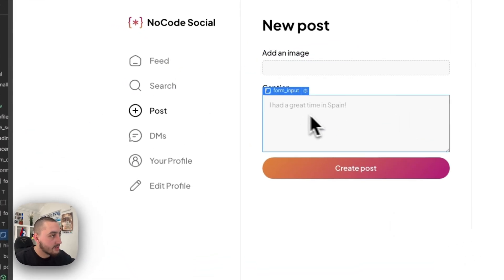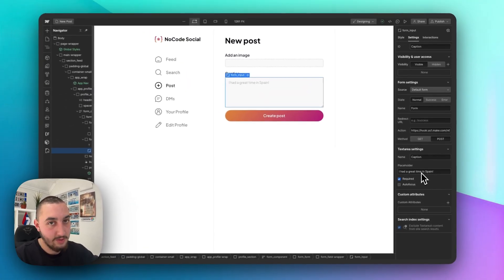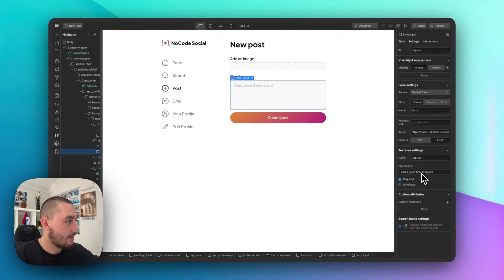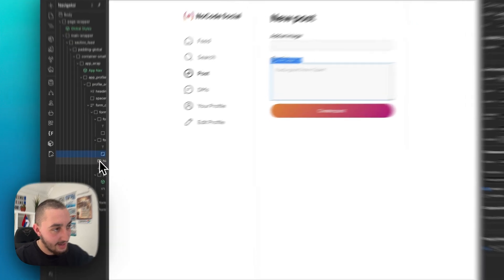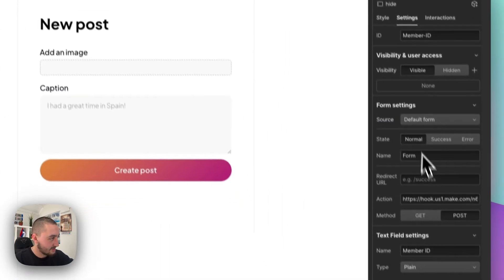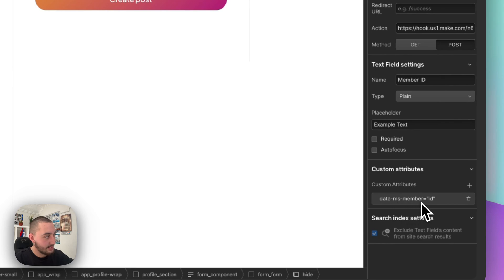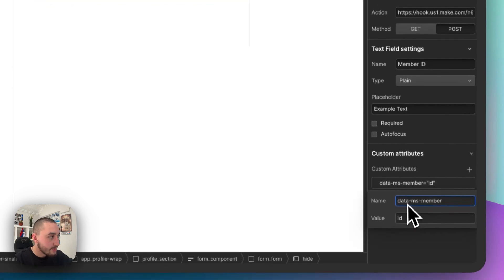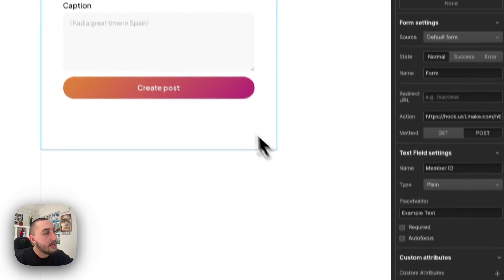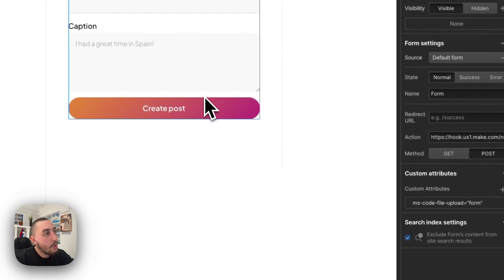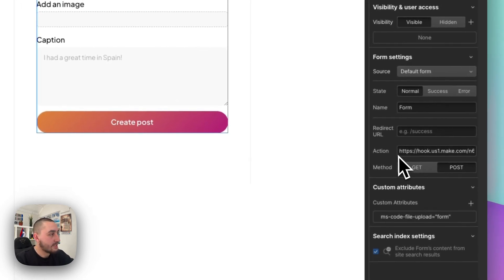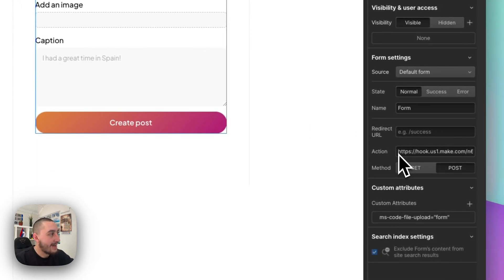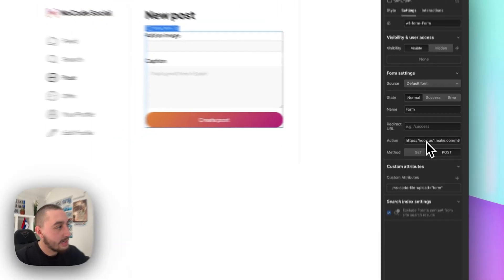Then we also have a caption in here, which, you know, you can make whatever fields you want to make, whatever makes the most sense for you. But in this case, it's caption. And then we also have a hidden field, as you can see with the attribute data ms-member-id. And this is what is allowing us to actually link it to the member. So when this form is submitted, as we can see here, there is an action URL and this is a make webhook. So now I'm going to show you how it looks within make.